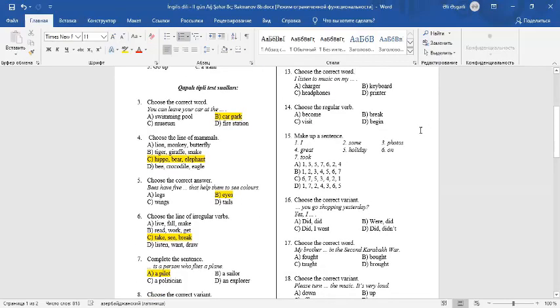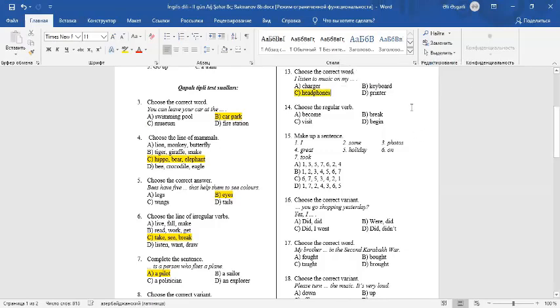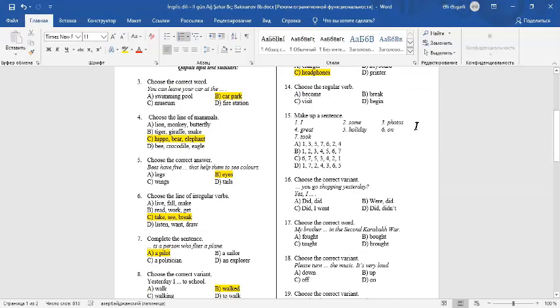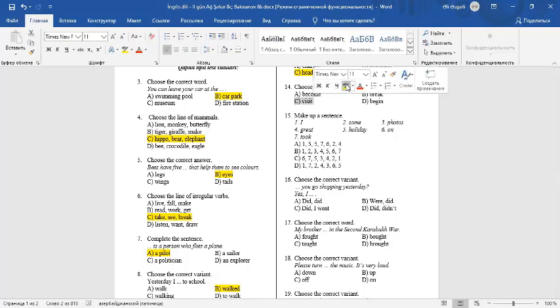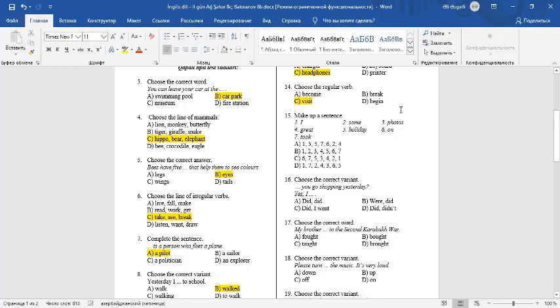Question 13: Choose the correct word. I listen to music on my headphones. C is the correct answer. Question 14: Choose the regular verb. Visit is a regular verb. It takes ED in the past. Become, break, and begin are irregular verbs. They don't take ED. They change from their roots. Become-became, break-broke, begin-began.